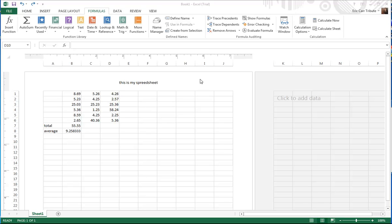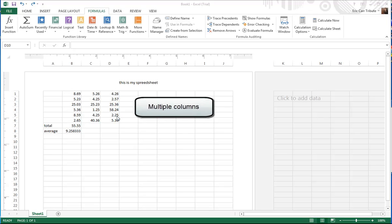Now let's say that within your spreadsheet you have multiple rows of data and you have your total and your average for your first row.